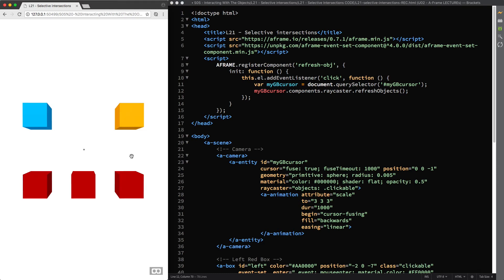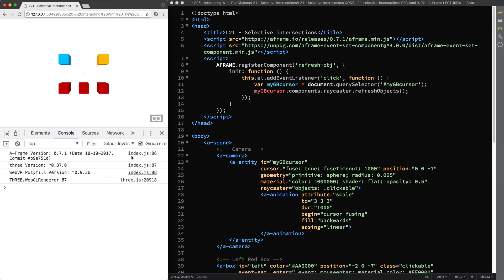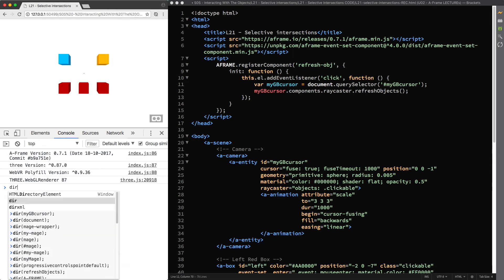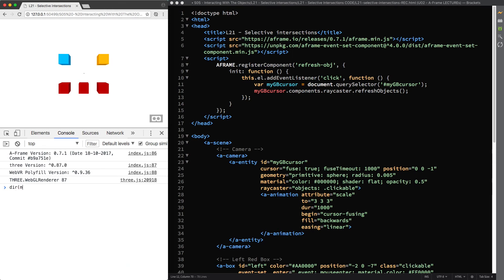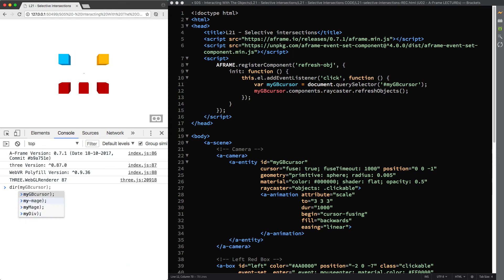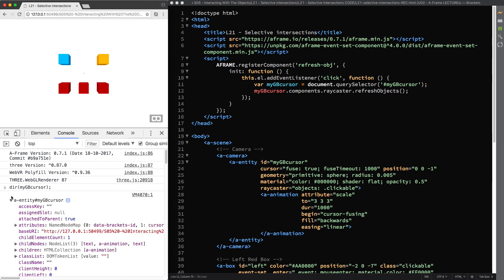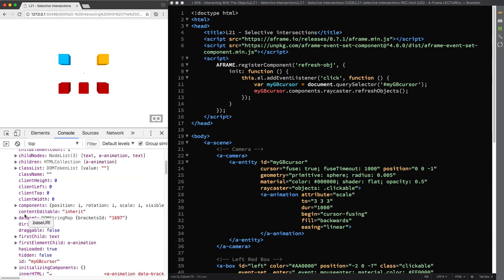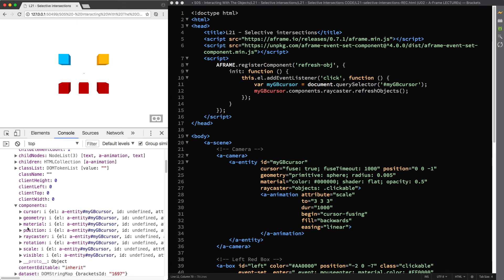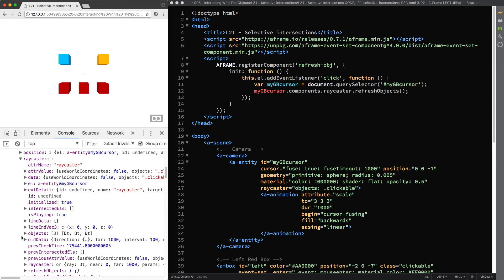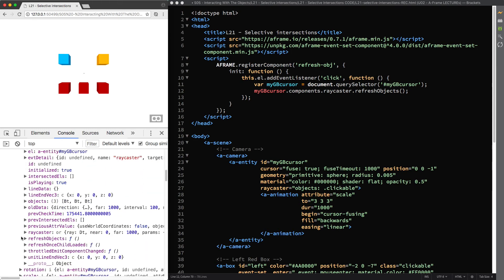I'm going to open the developer tools console to show you what I just described. In a nutshell the console is a simple text interface that allows you to input commands and view outputs. So if we take a look at the properties of this entity with the id mygb cursor, and then follow the dot syntax to access the components attached to it, we find the Raycaster component among the others and inside it you can finally see the refresh objects method.